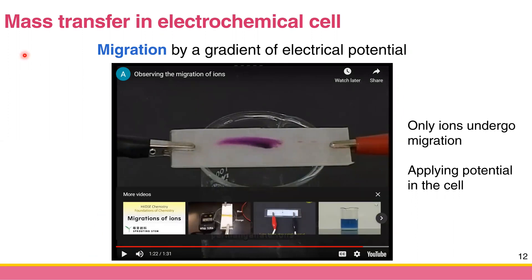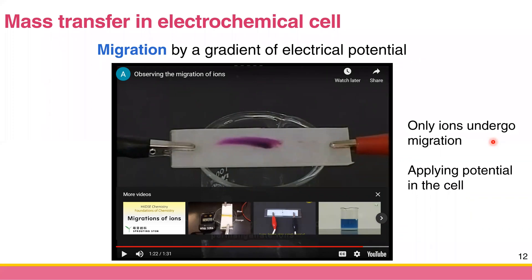In electrochemical cells, we always have migration because we apply a potential — in the electrolytic cell or in dynamic electrochemistry experiments. That's why migration is always present.